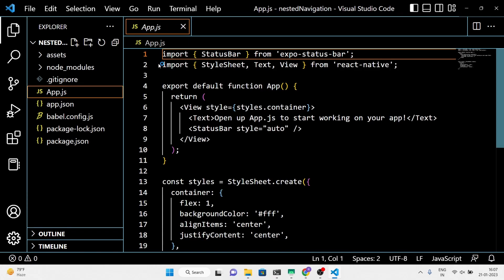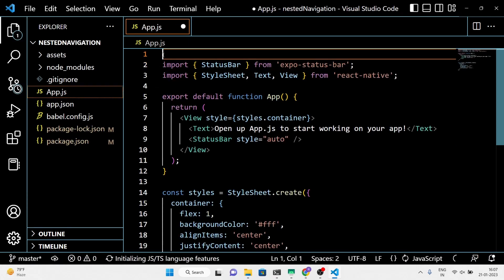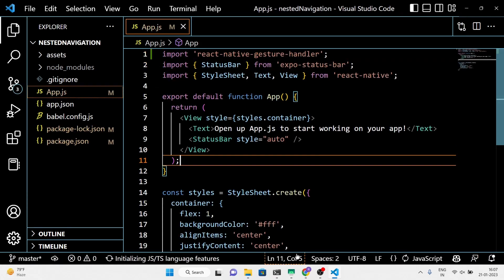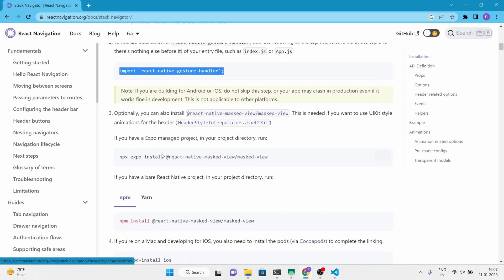First, we'll import React Native Gesture Handler, a library that provides gesture management modules for native apps.